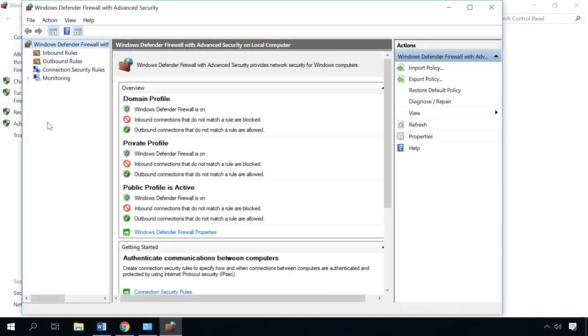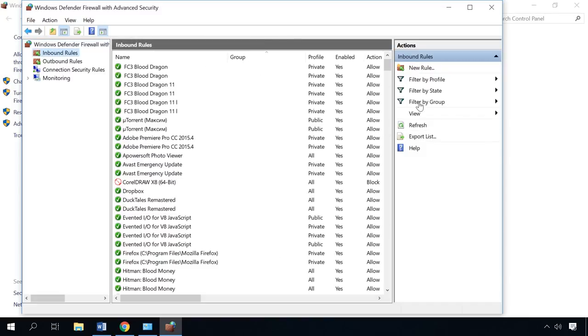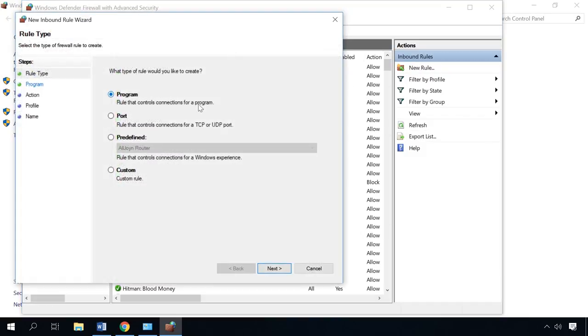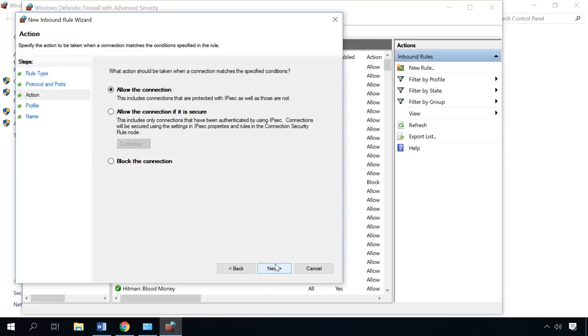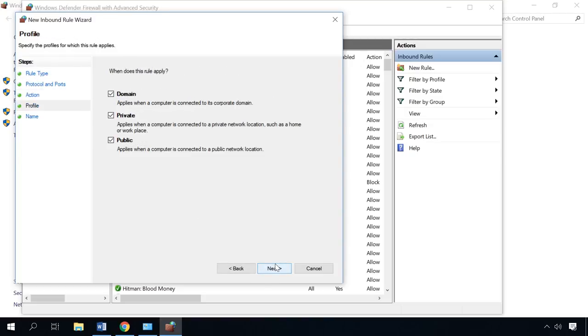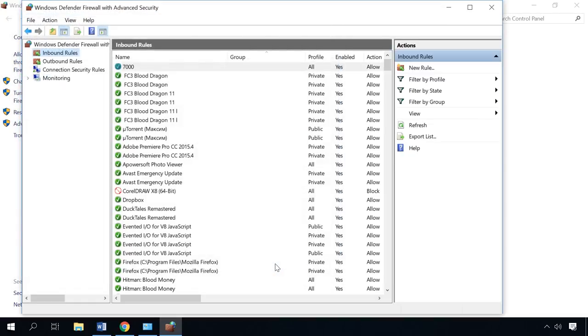Now select Inbound rules and then New rule. Check the Port option here. Specify the port to open, allow the connection, don't change anything here, give the rule a name and click Finish.